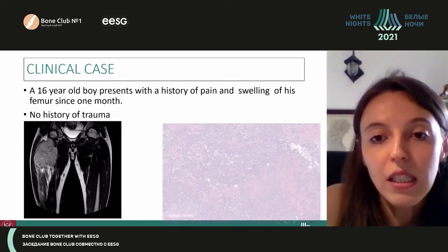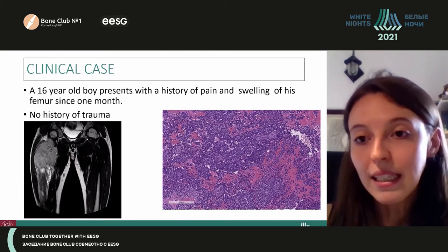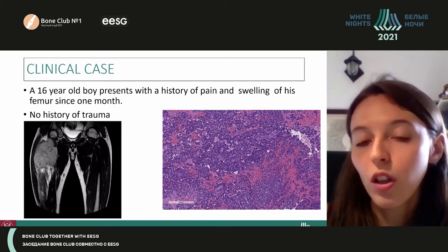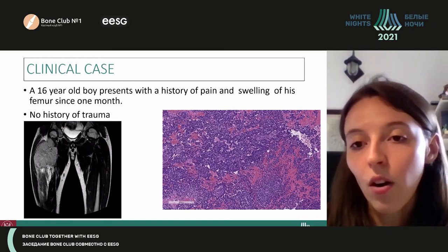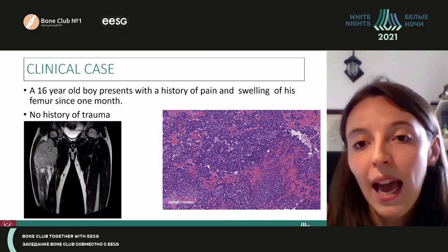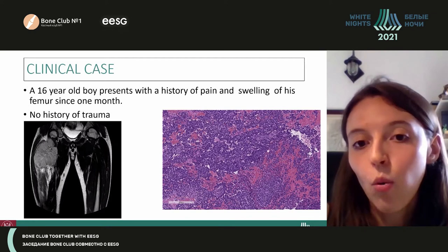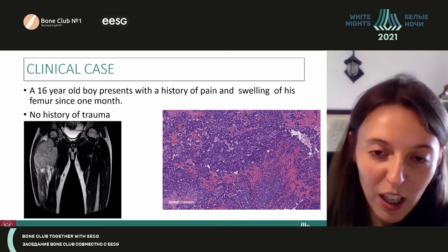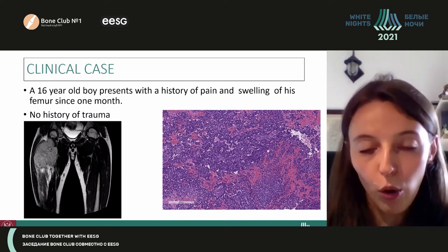This is what the histological examination revealed. We can see that there is a neoplasia composed of monomorphous small blue round cells that are arranged in cords and trabeculae. We can also see fibrohyaline stroma. There was no necrosis and the mitotic activity was really low.